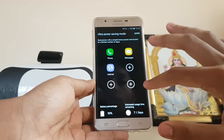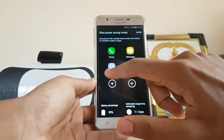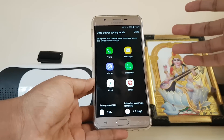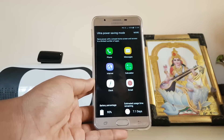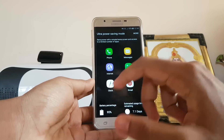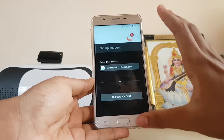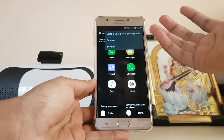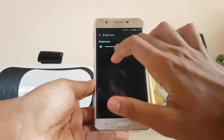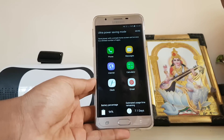Ultra power saving uses a very dark mode to save battery on this AMOLED panel. You can add two to three apps — you can even add heavier apps like WhatsApp or Facebook. As you can see, it uses a dark UI with a dark background. You can disable it from the mode settings, or go to brightness settings. It's a very simple UI designed to extend your battery.